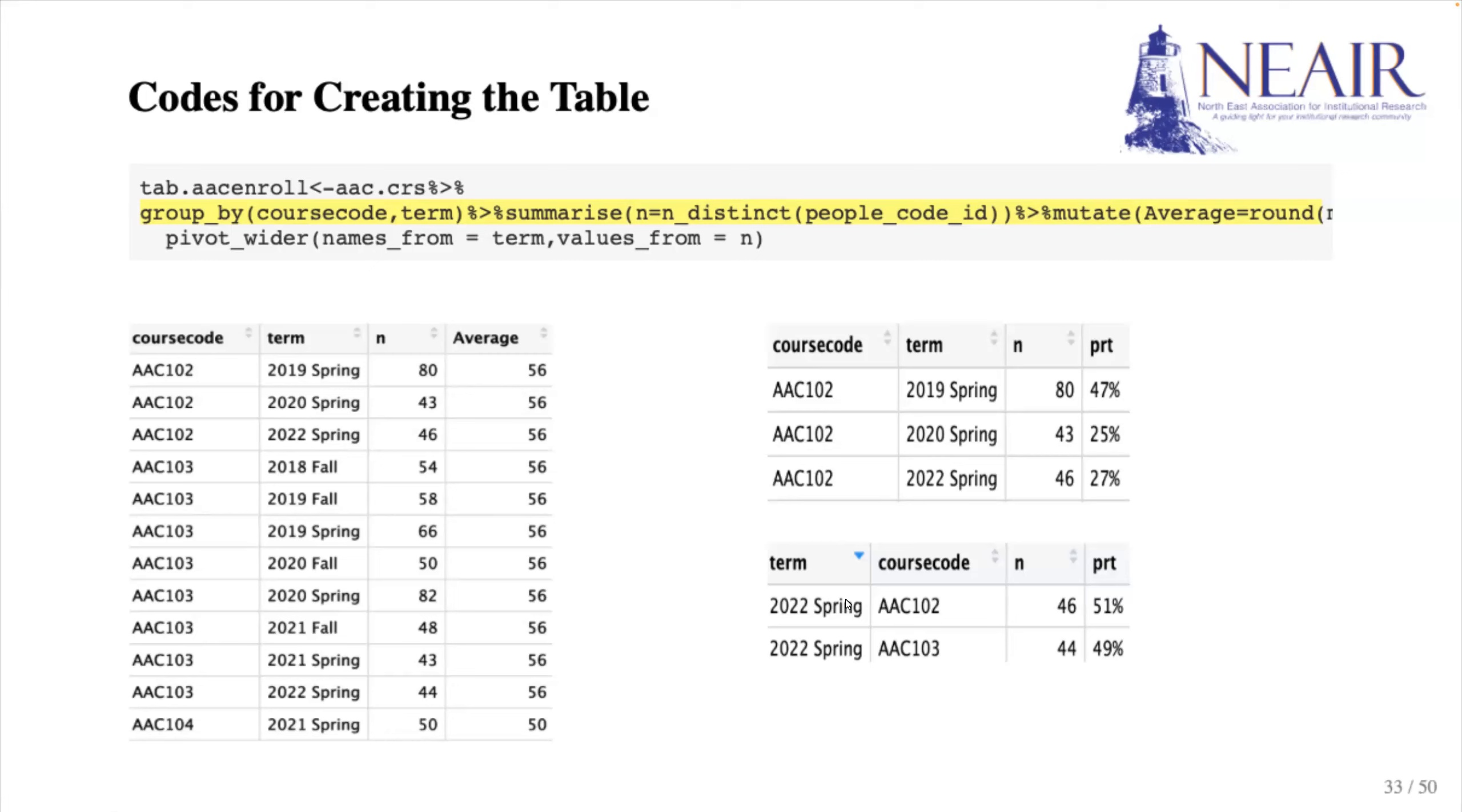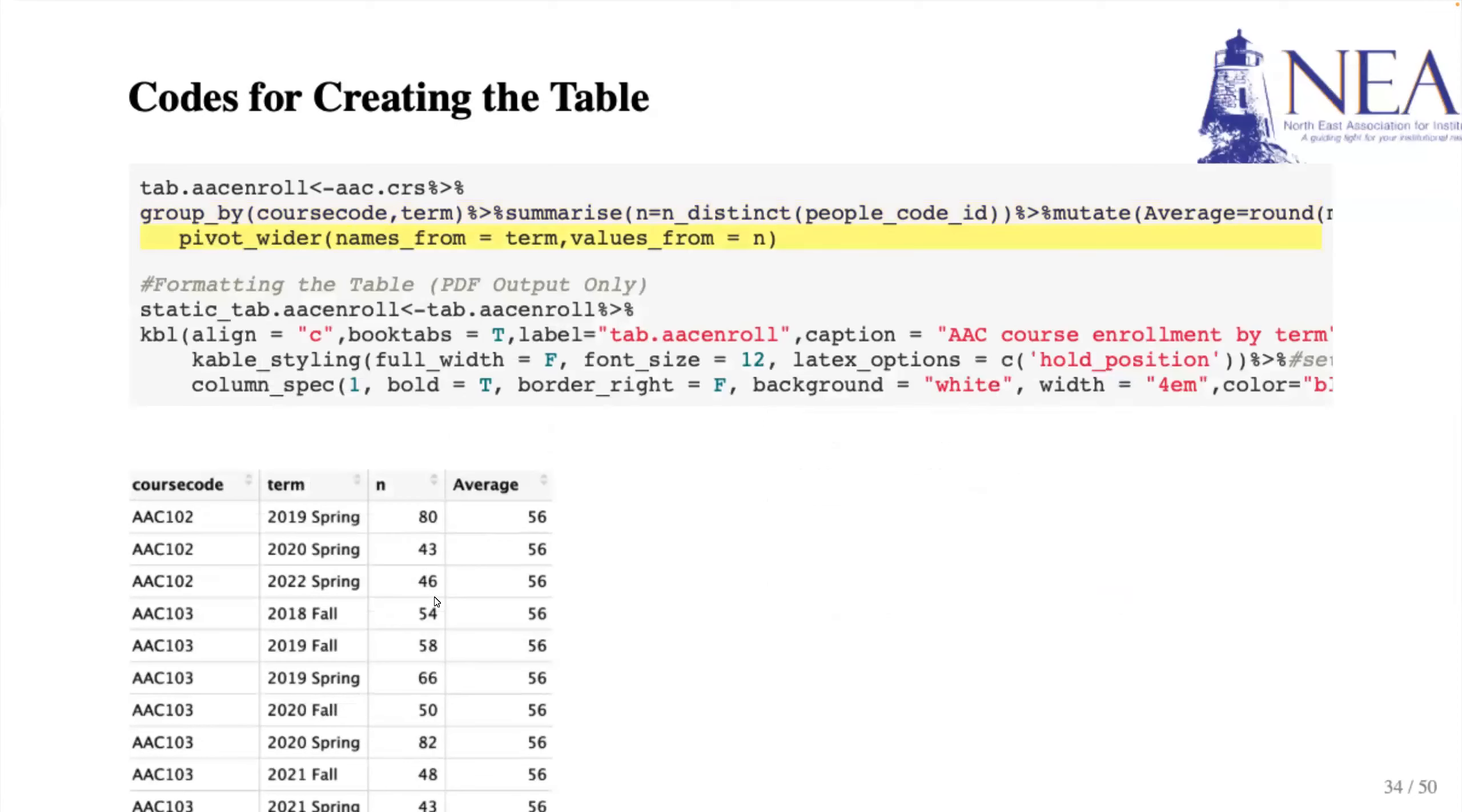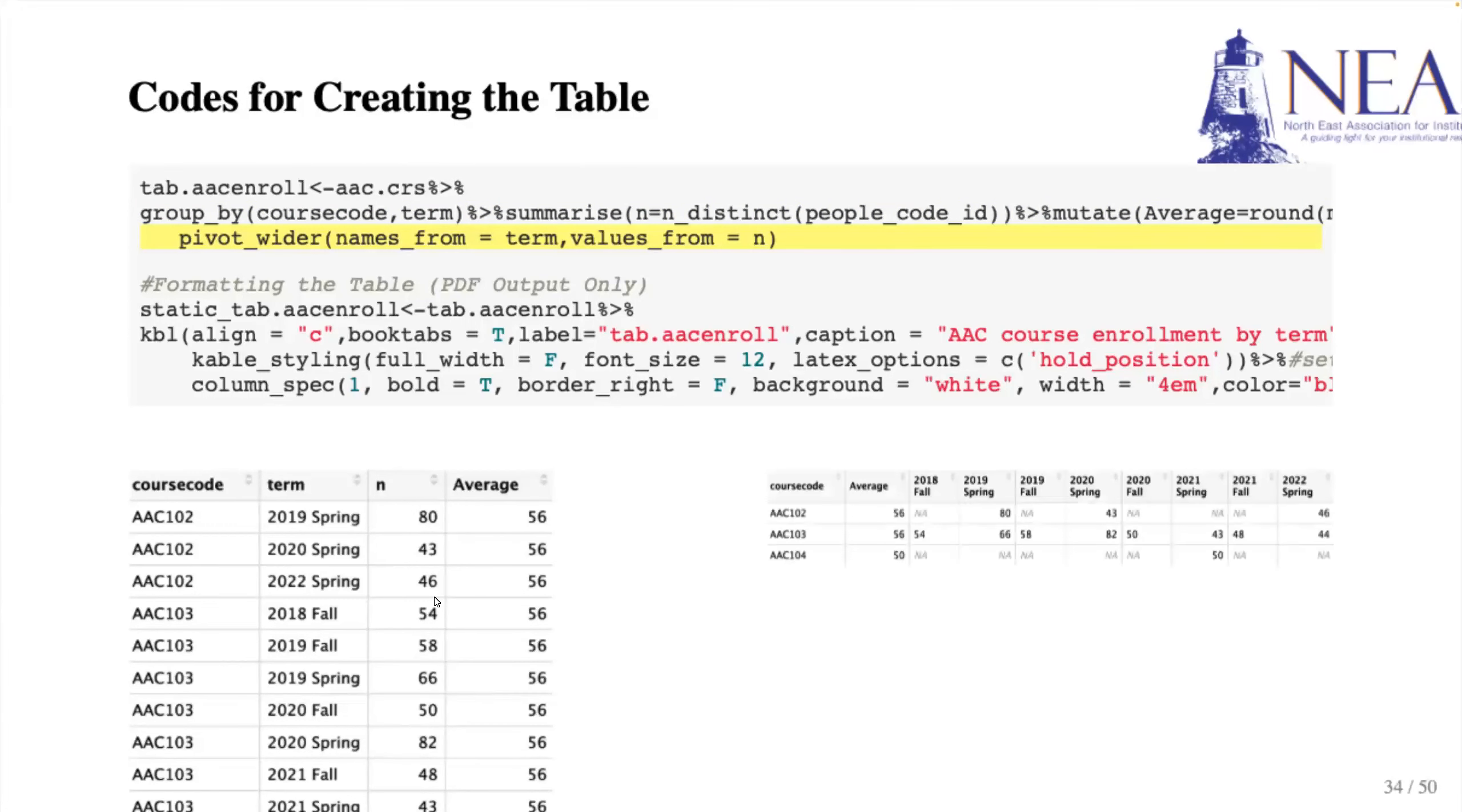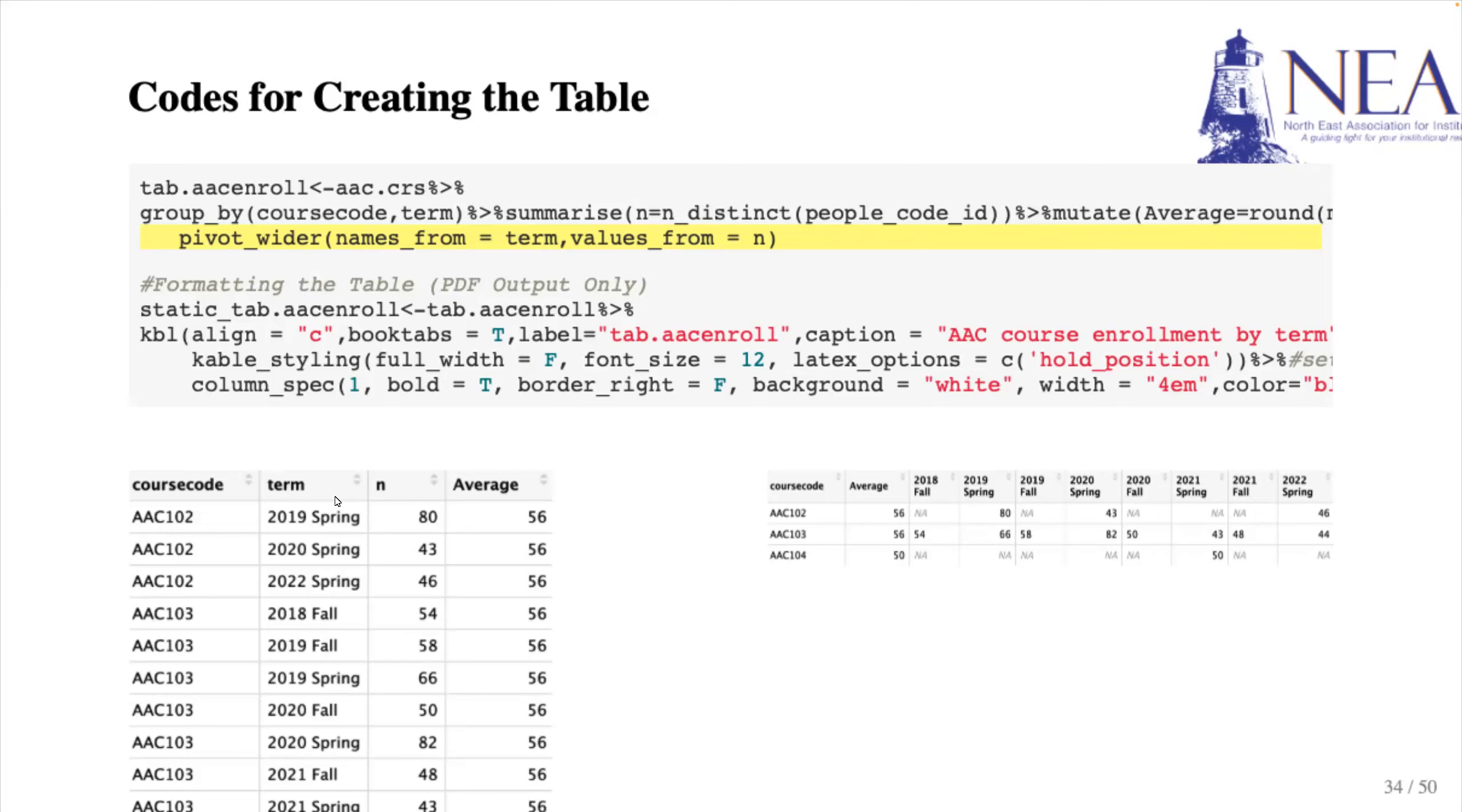The groupBy function gives us a long table that can be further simplified. We can use PivotWider function to aggregate the data for each course semester combination and have a shorter table. The table is created with some basic formatting and we applied those formatting to the table using the table function.